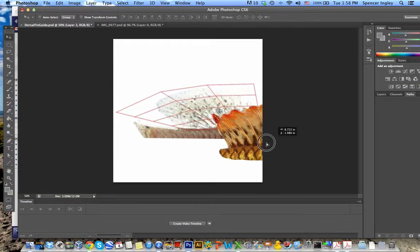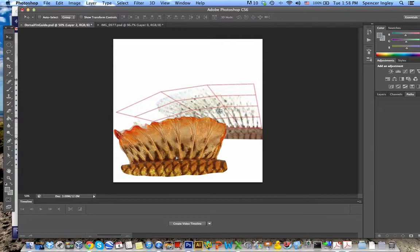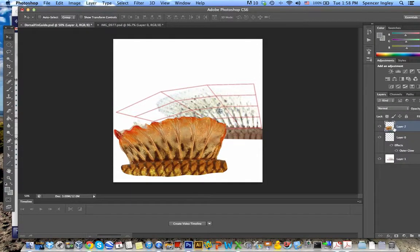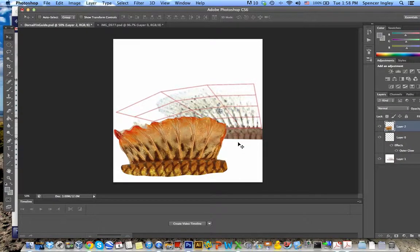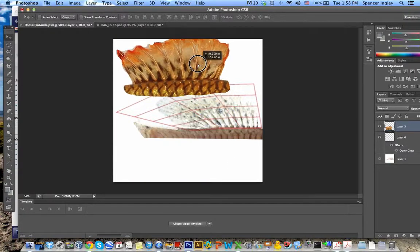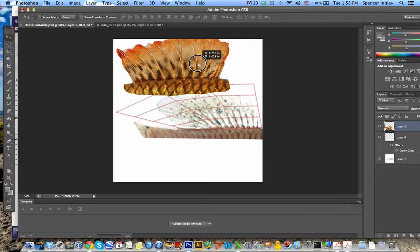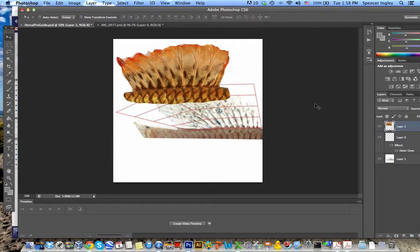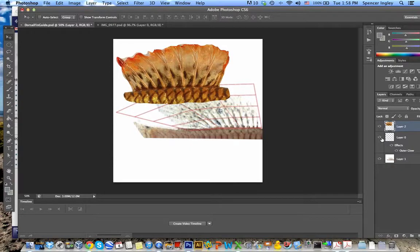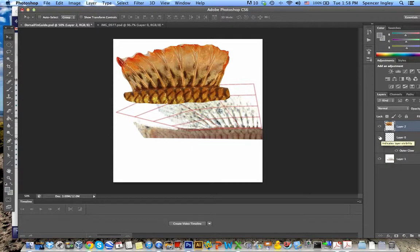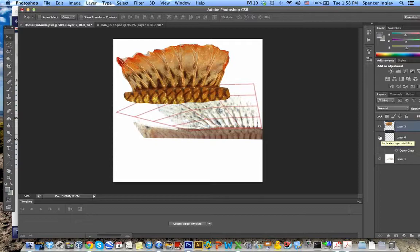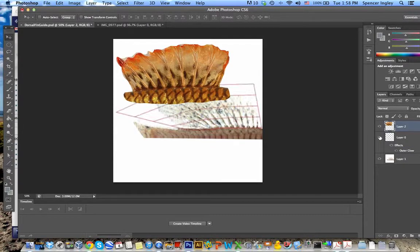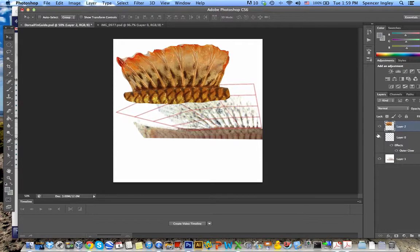So basically what this file contains are three layers. Well, now there are three layers because I've added this, I've copy and pasted this fin from my fish. So there are two layers that come preloaded in this .psd dorsal fin guide file. One is, I'm just going to show these two layers really quick.